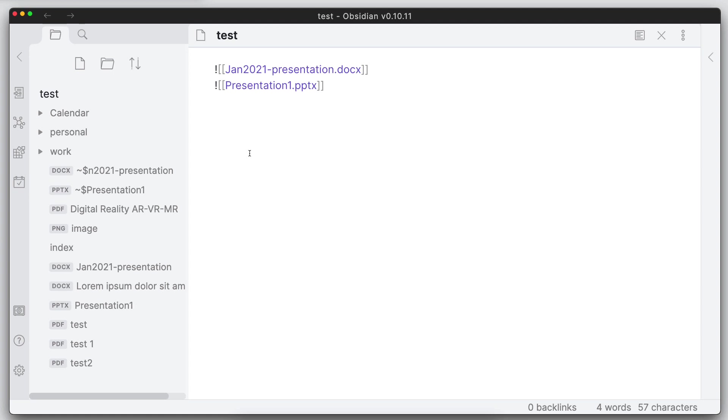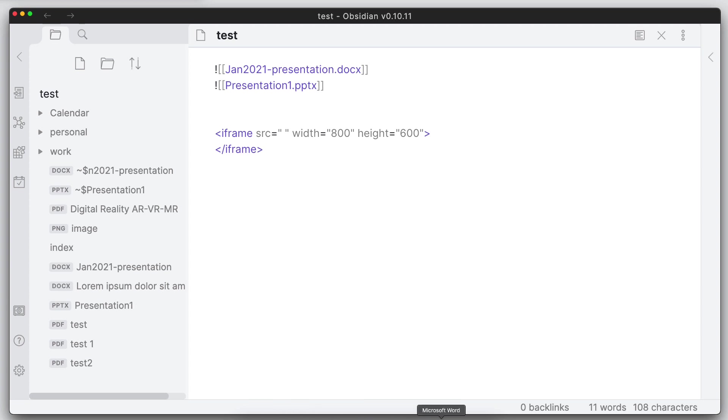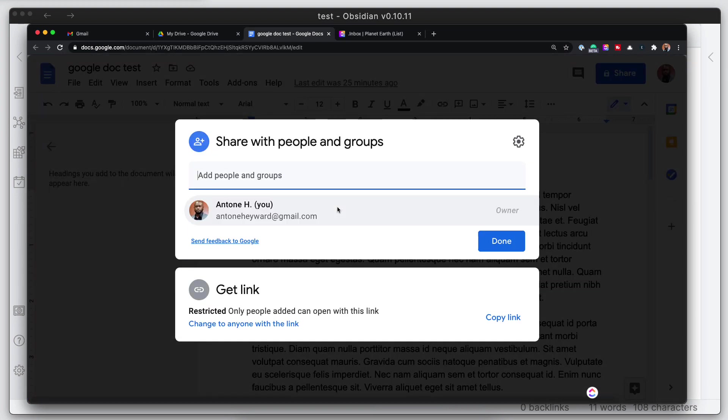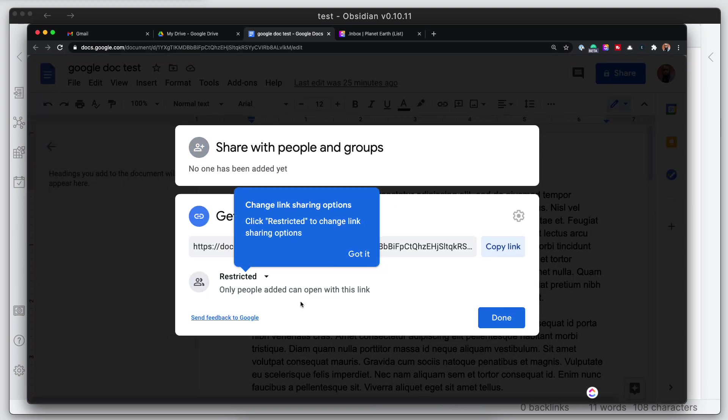So if we go ahead here and put in some embed code, let's try to embed a Google doc. Go ahead and get a link here.